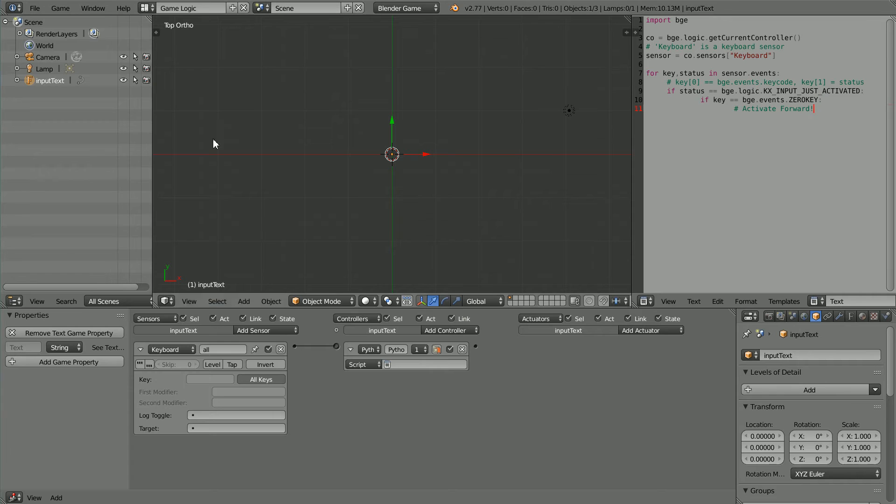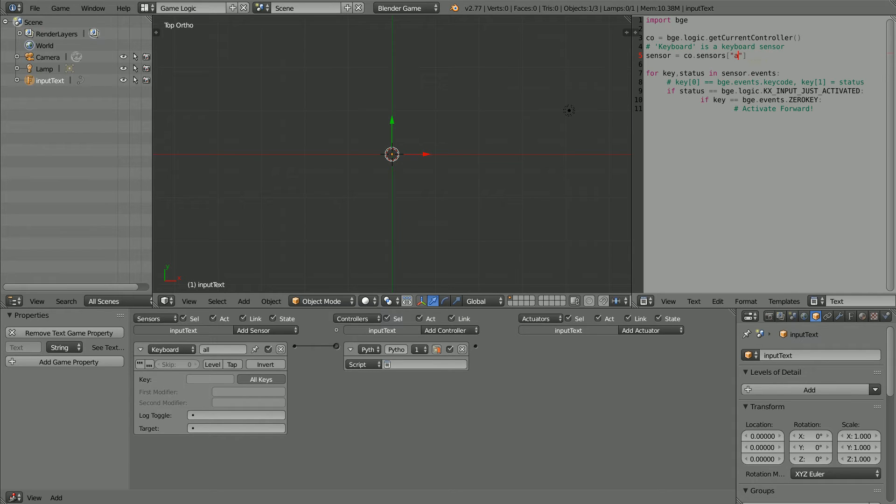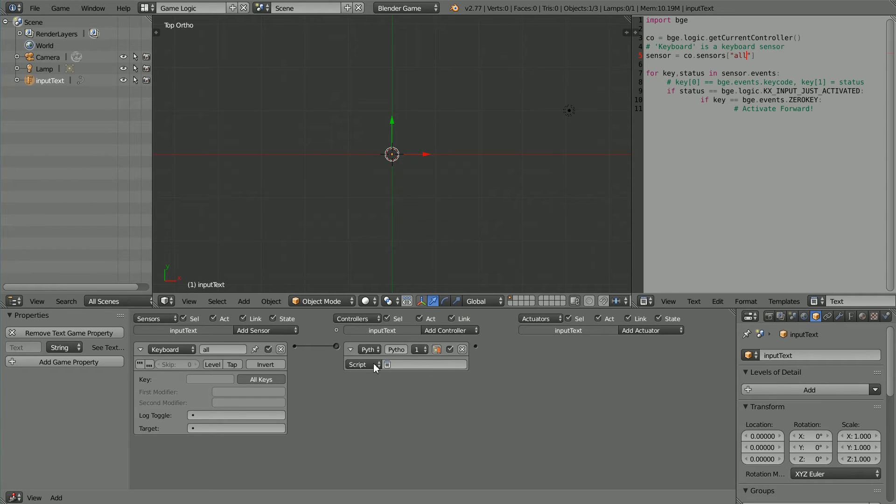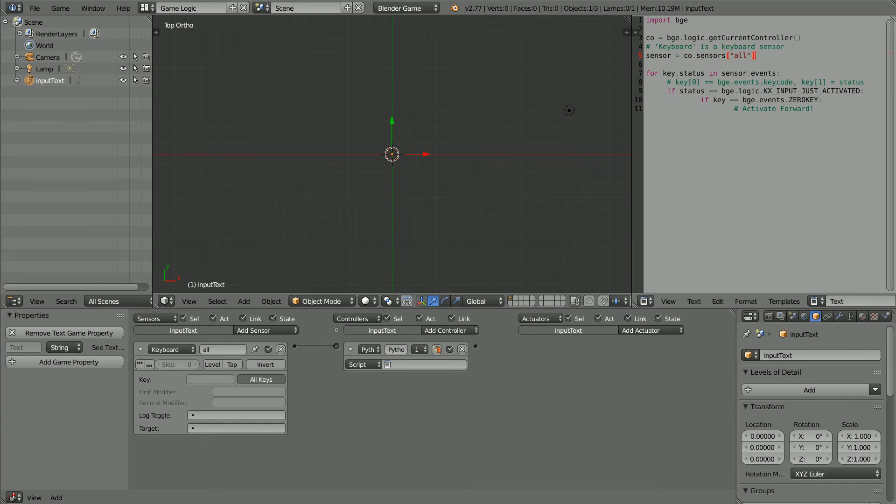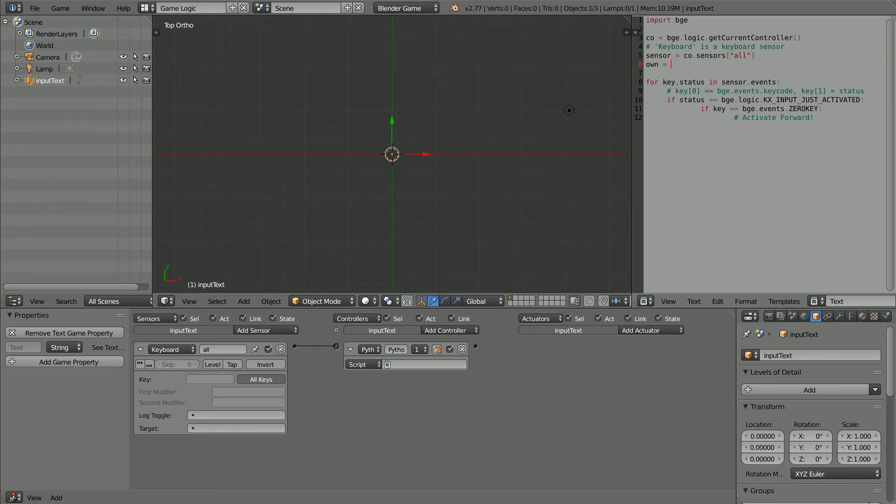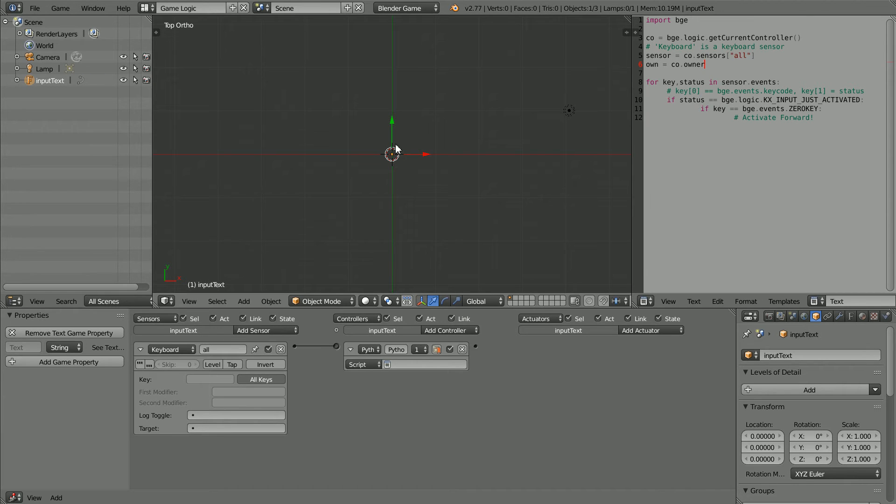I rename the keyboard sensor 'all', so I need to change that in the script. Input text is the owner of the Python controller. I need a link to the input text object. Own equals co is the current controller, the Python controller. The owner function returns a link to the owner object, the input text object.